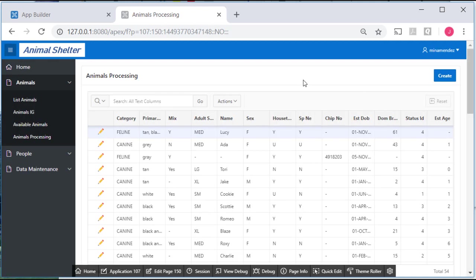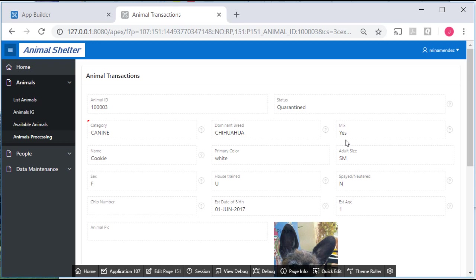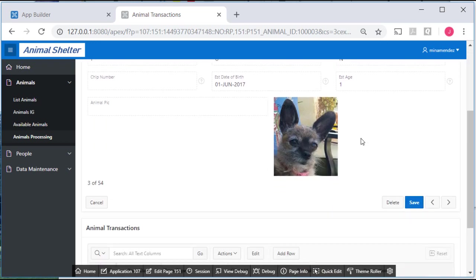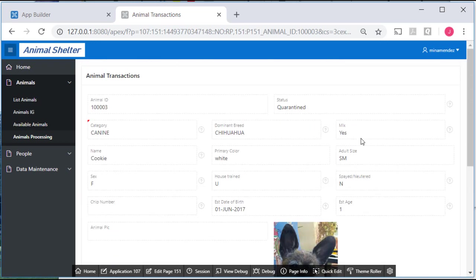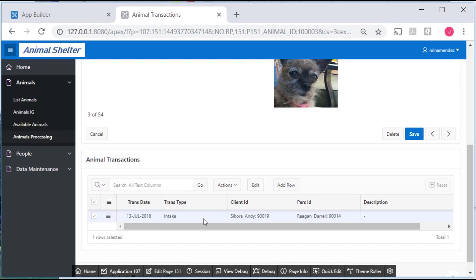I see an interactive grid as the initial page. I can select from this one of the records and see the individual animal data and then the related transaction data if there is any.